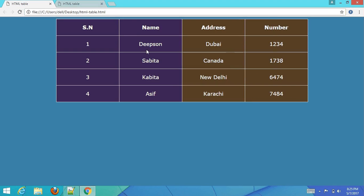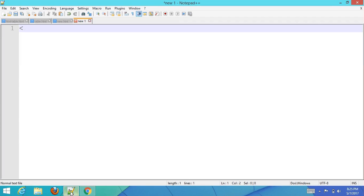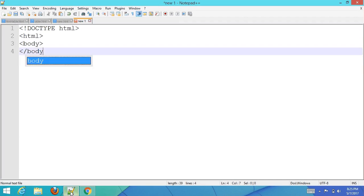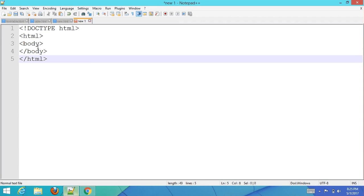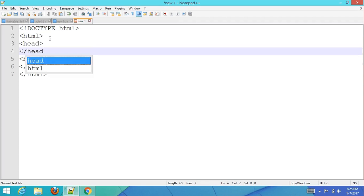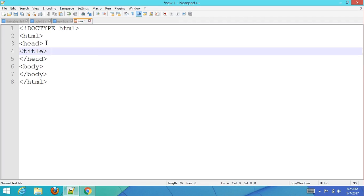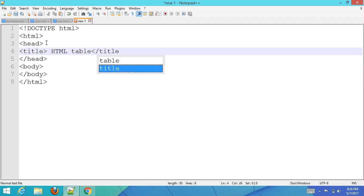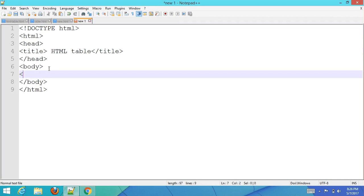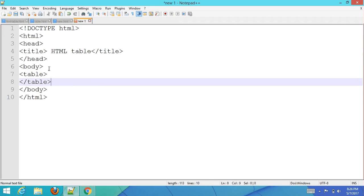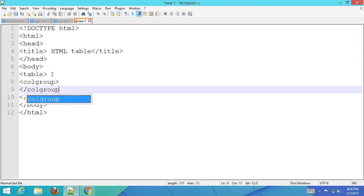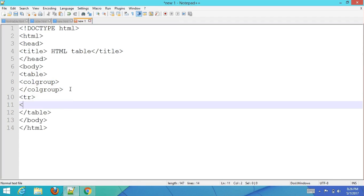Let's explain how to divide a table into equal rows and columns. First, use your text editor and type basic HTML boilerplate code. Add an HTML title, then inside the body section add the table tag with a col group, and each table row has a table header element.